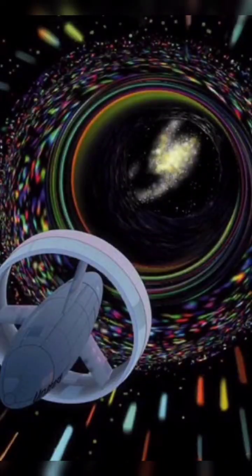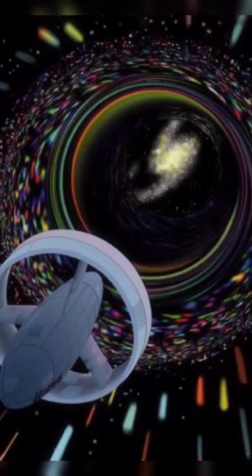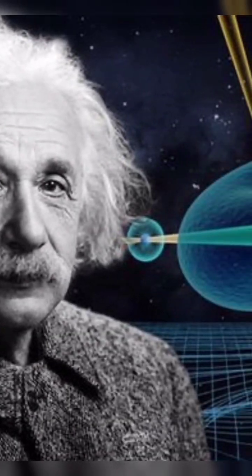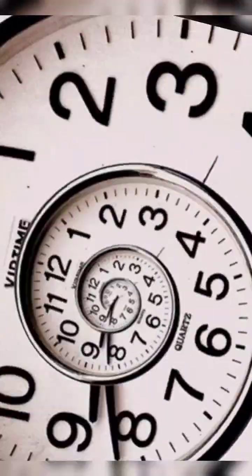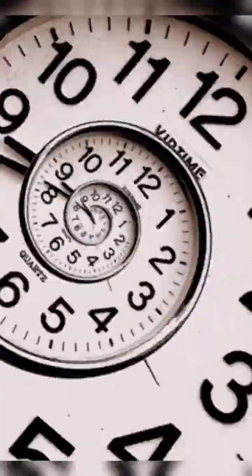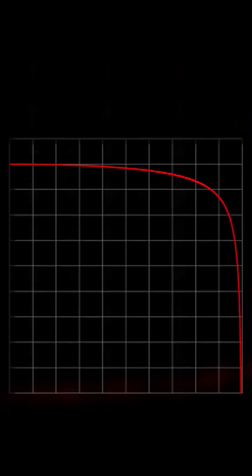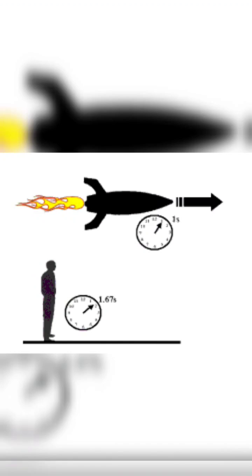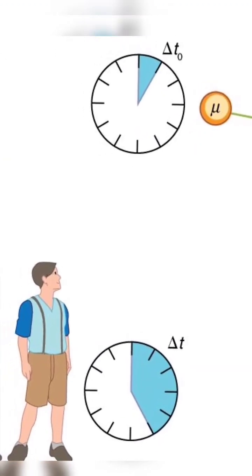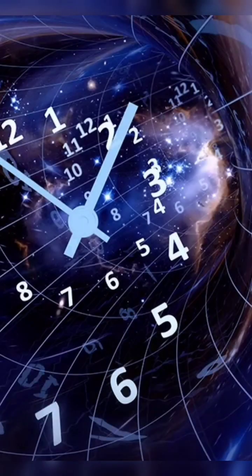Another theoretical way to time travel is by traveling close to the speed of light. According to Einstein's theory of relativity, time appears to slow down as we approach the speed of light. This means that if we could travel at or near the speed of light, time would appear to move slower for us, allowing us to experience time at a different level.